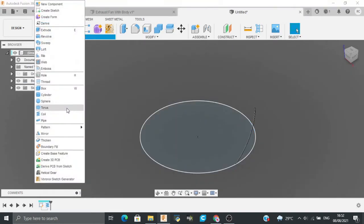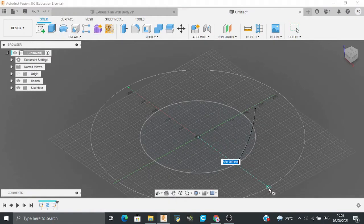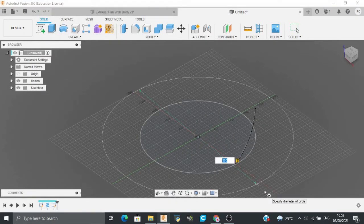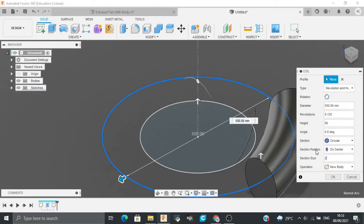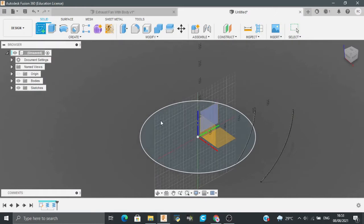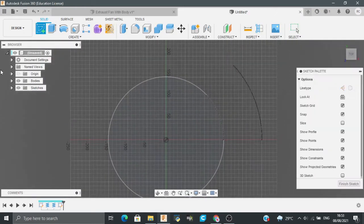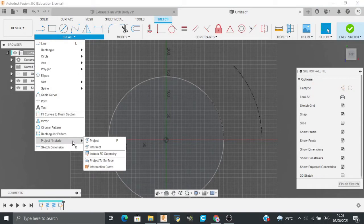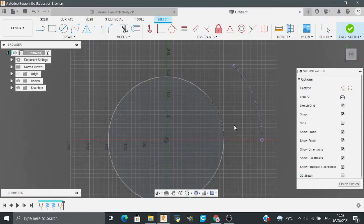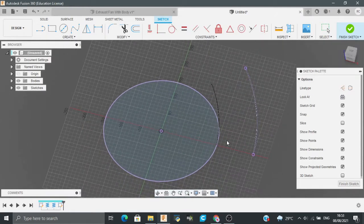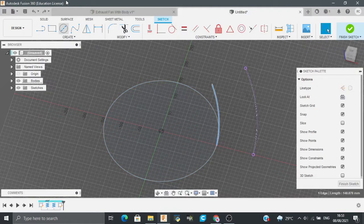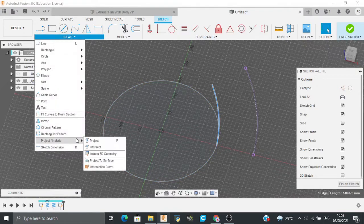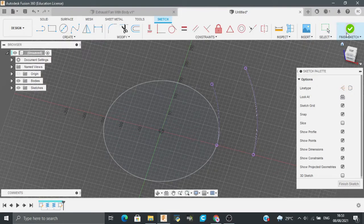Now I will make another coil — this one would be 500mm. Again the revolutions would be 0.125, the height would be 90mm, and the section size would be 200mm. Now I will project these coils by going to Create and Project into Geometry — both coils. After this I will hide these.